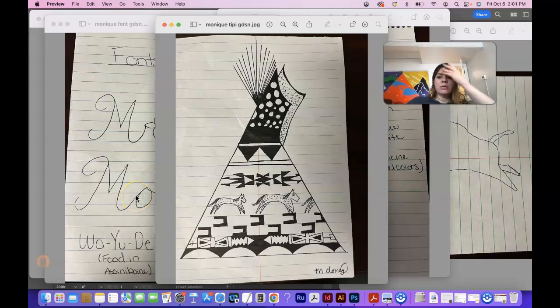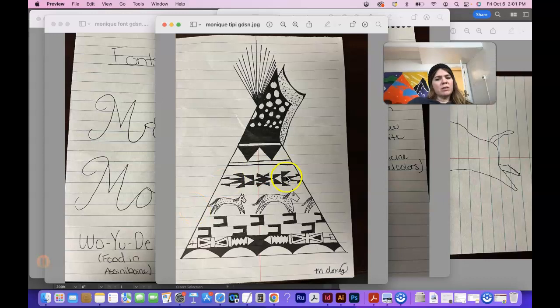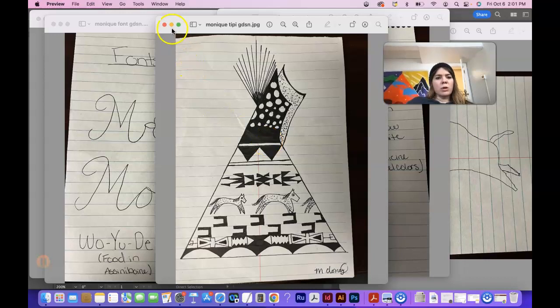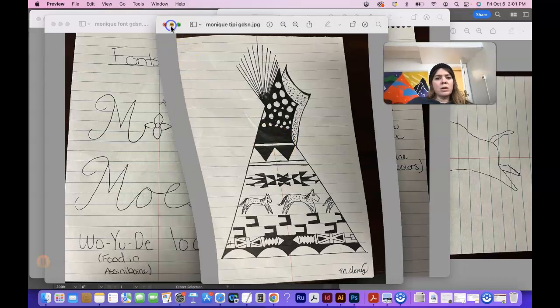Hi, Monique. I'm just taking a look at your logo design thumbnails. I really like this teepee, but it is too complicated for a logo design. This is more of an illustration than a logo, I would say.